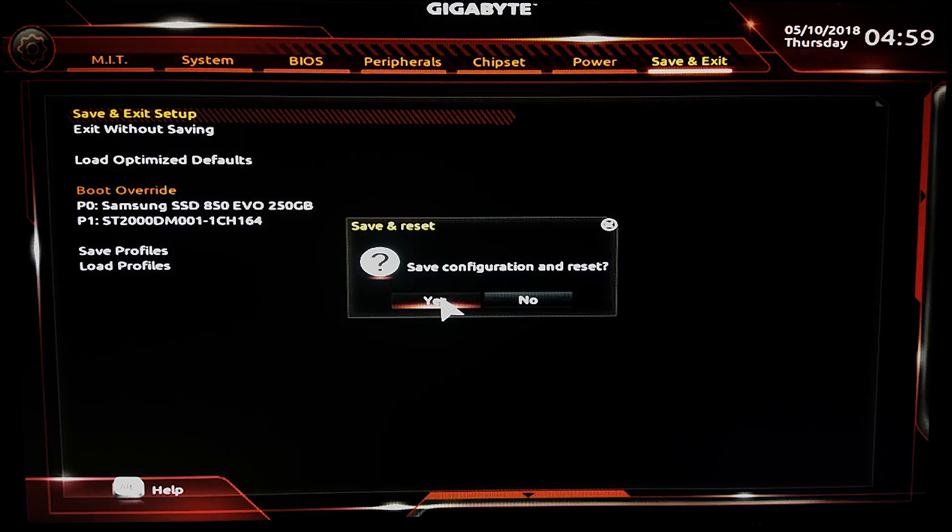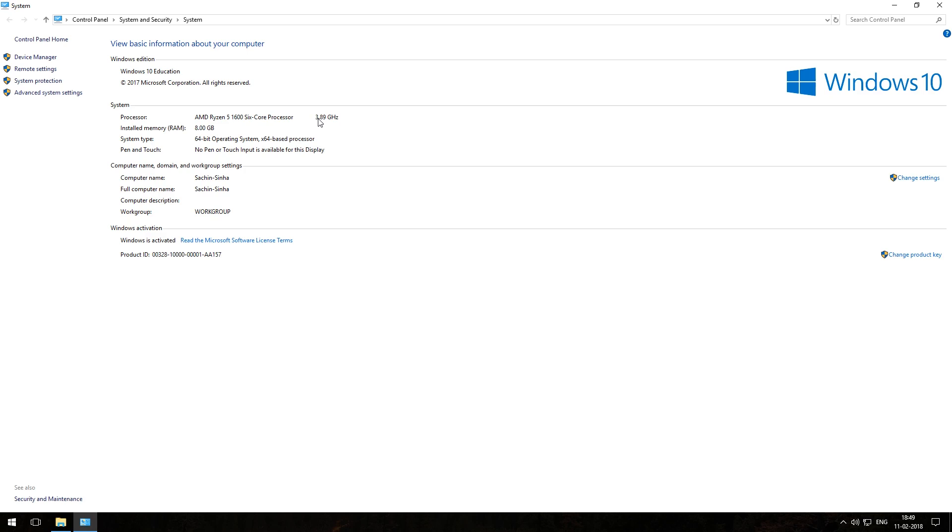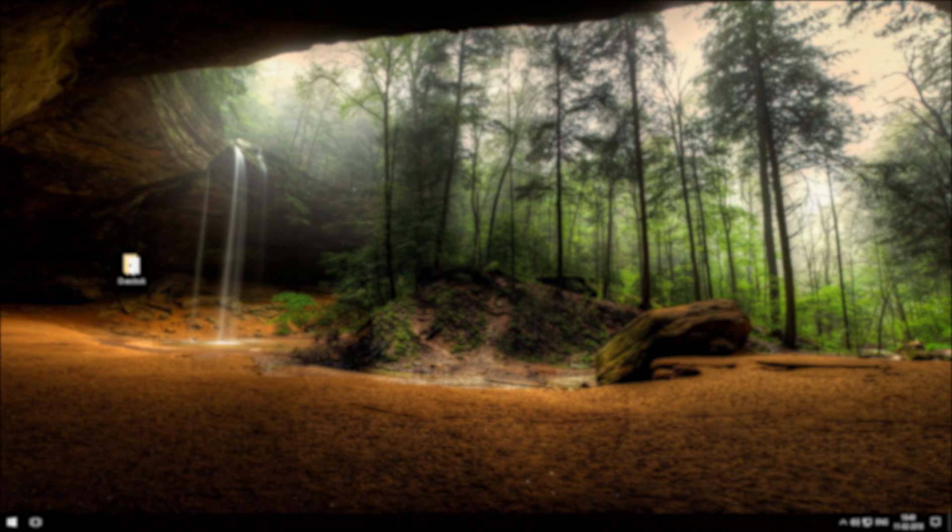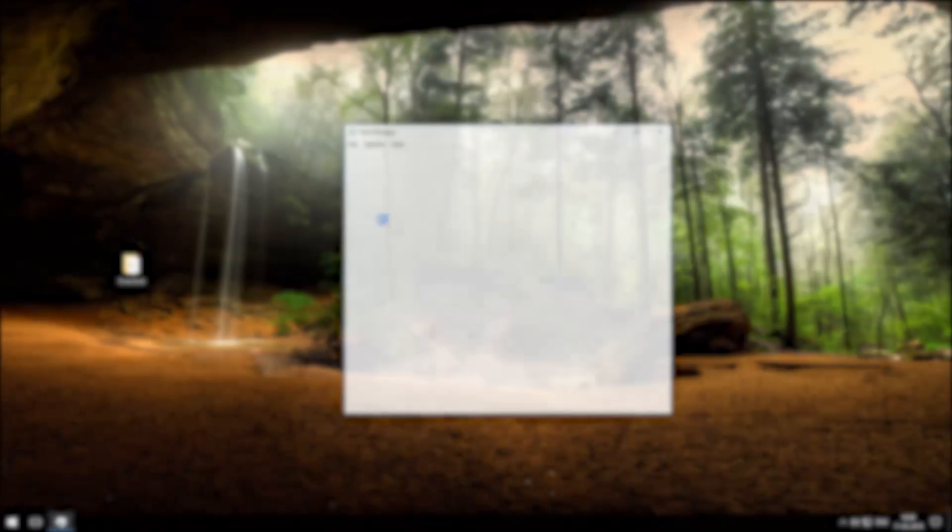Save setting and restart. Now you can see in system properties that my processor is running at 3.9 gigahertz.